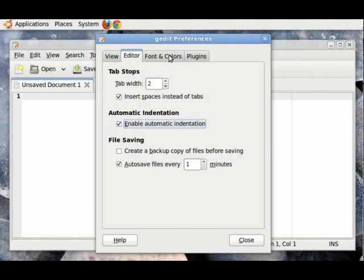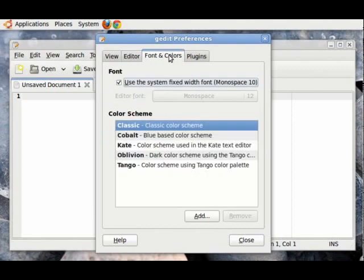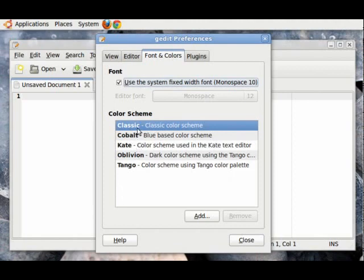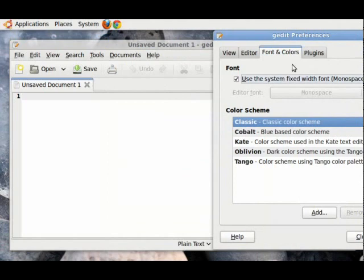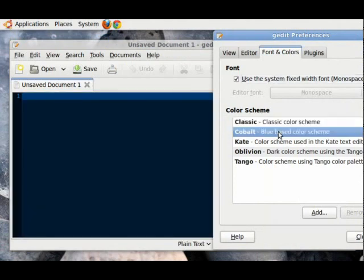Then, next click on the Fonts and Colors tab. In this tab, we have many different color schemes. There is the Classic scheme, which is currently running right now. Then, we have the Cobalt, which is a blue theme.